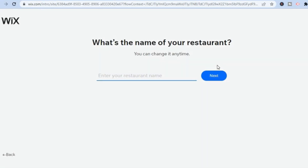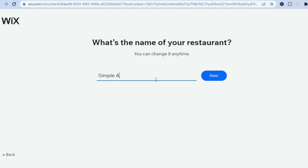Once you have done that you will be redirected to this page, and from here you can enter your restaurant name. After you have entered the name, you're going to tap on Next.